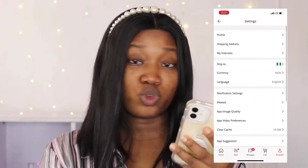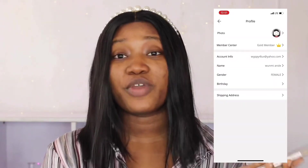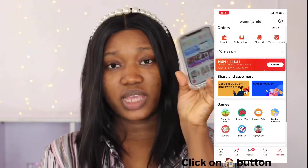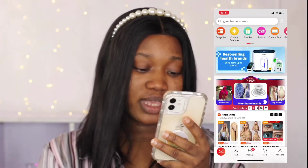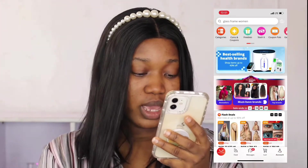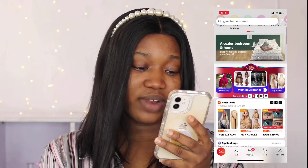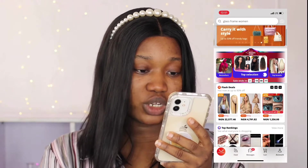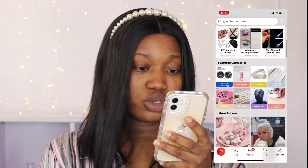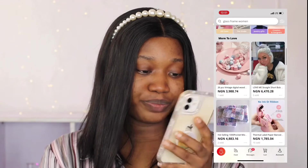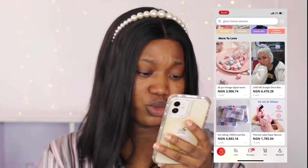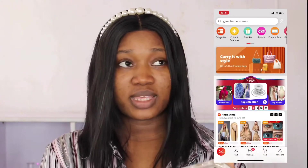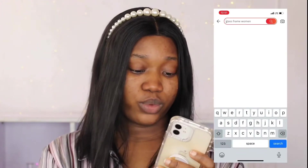To shop on AliExpress once you're logged in, all you have to do is use the search bar. They have flash deals, top ranking, featured categories, and more to love. What I'm going to do now is just type out what I want to buy — let's say I want to buy wigs, so I'm going to type out 'wigs.'